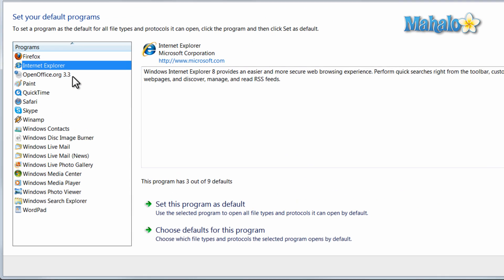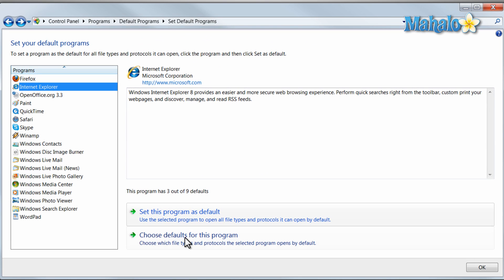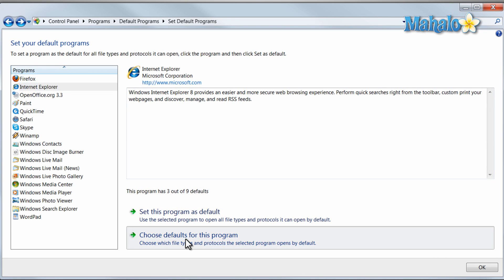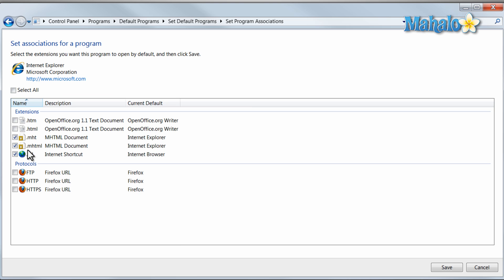Then I want Internet Explorer to open other files. I simply click on choose defaults for this program and select these type of files I'd like to open. Then hit save.